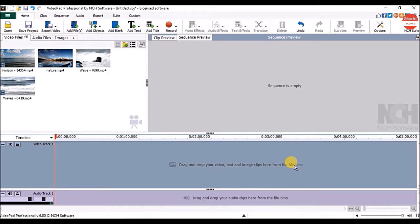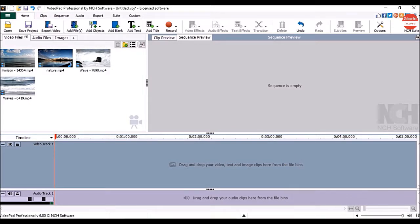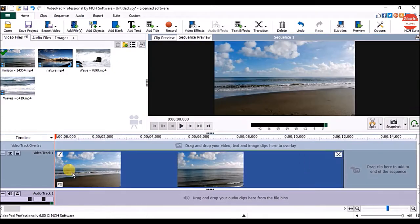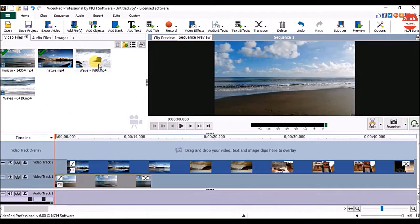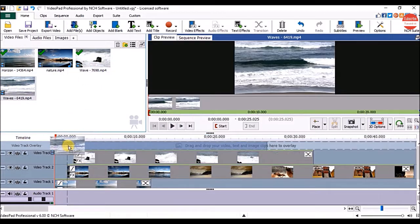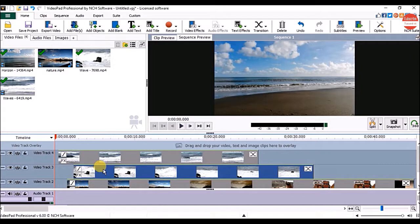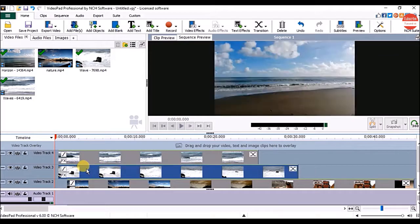Hi everyone. In this part we are going to see how to create split screen video in VideoPad. For that, first add all your videos one above another on the sequence. Arrange them properly on the sequence.